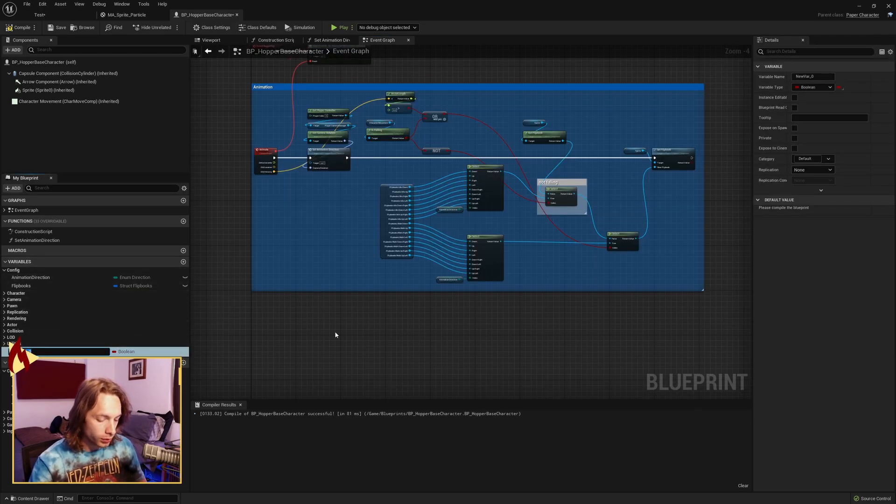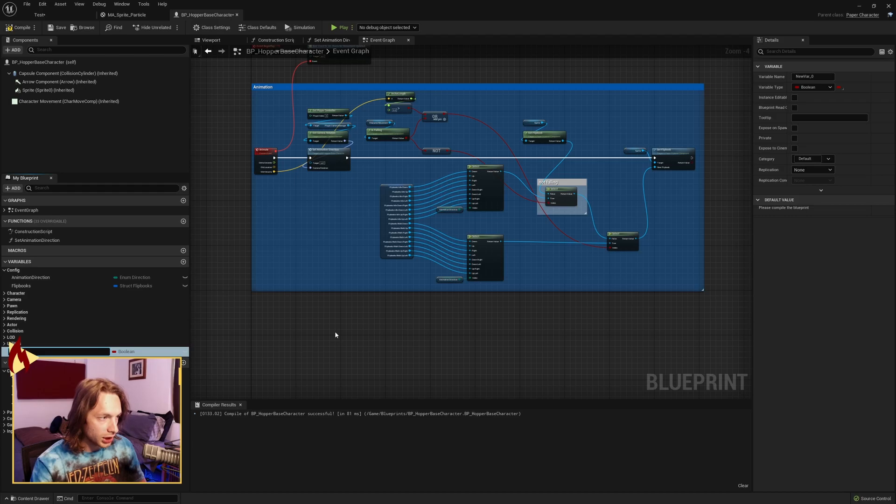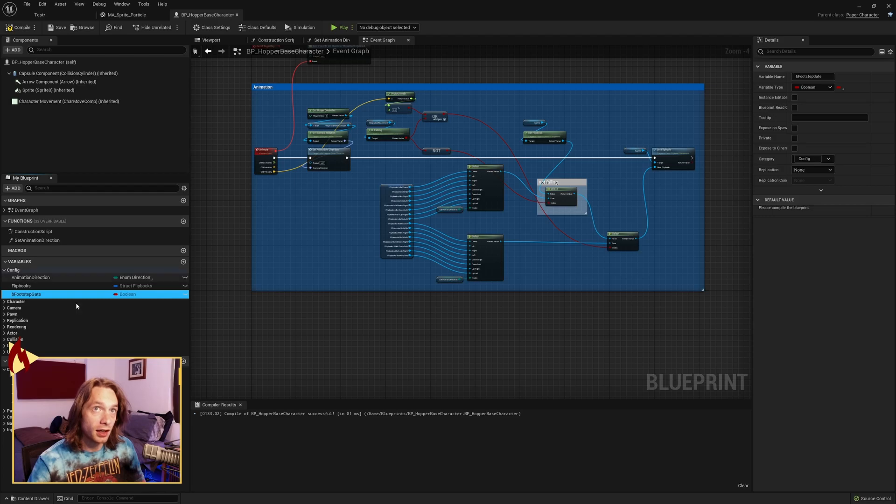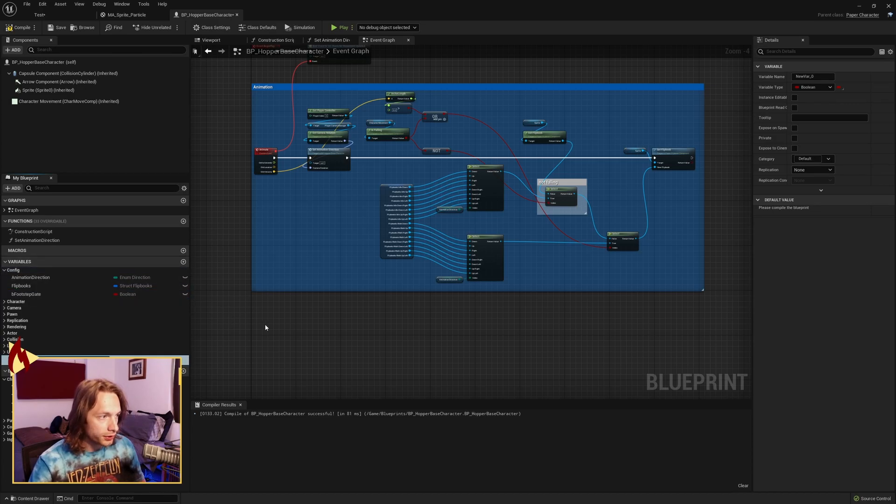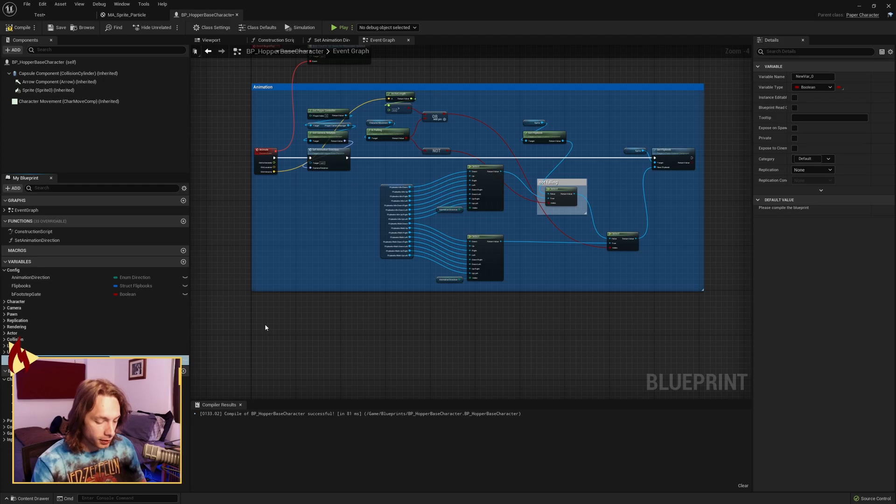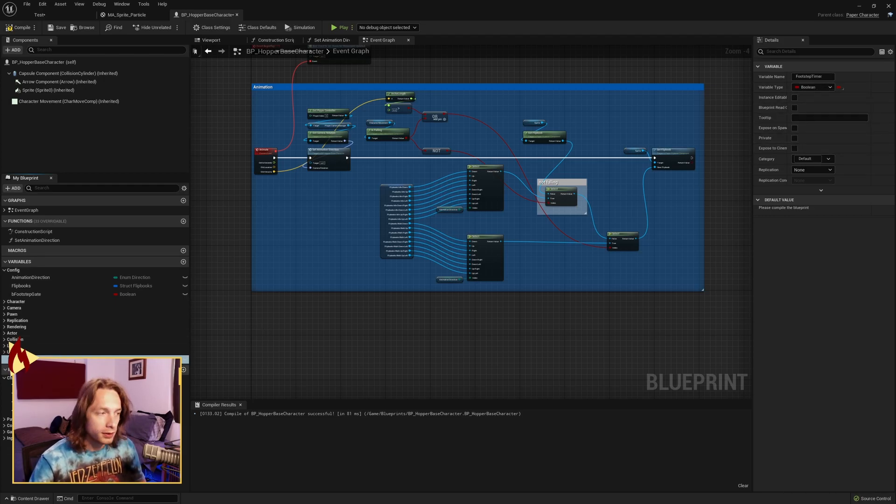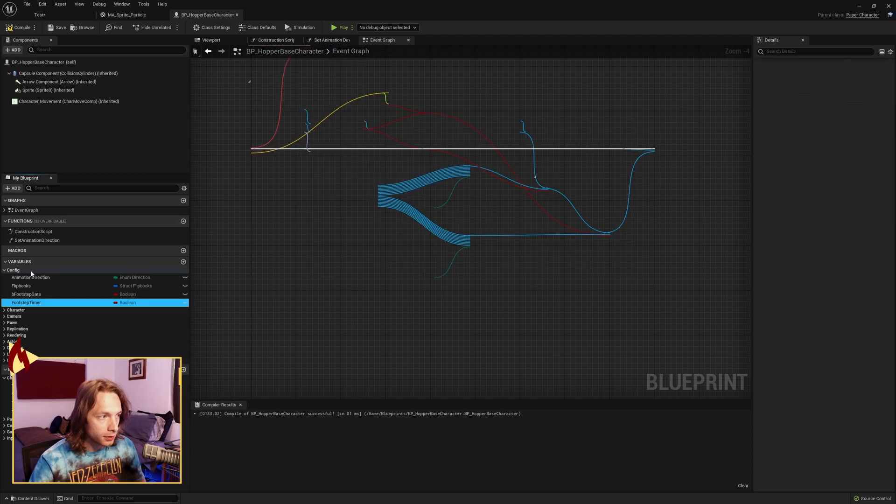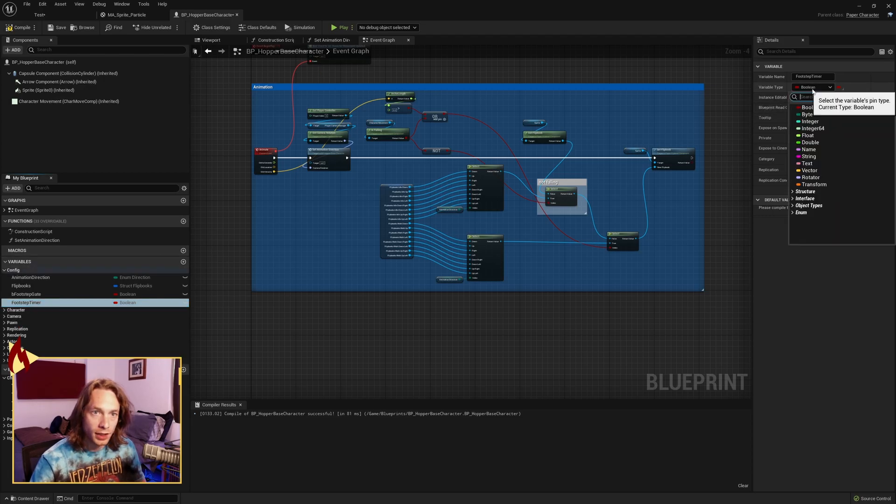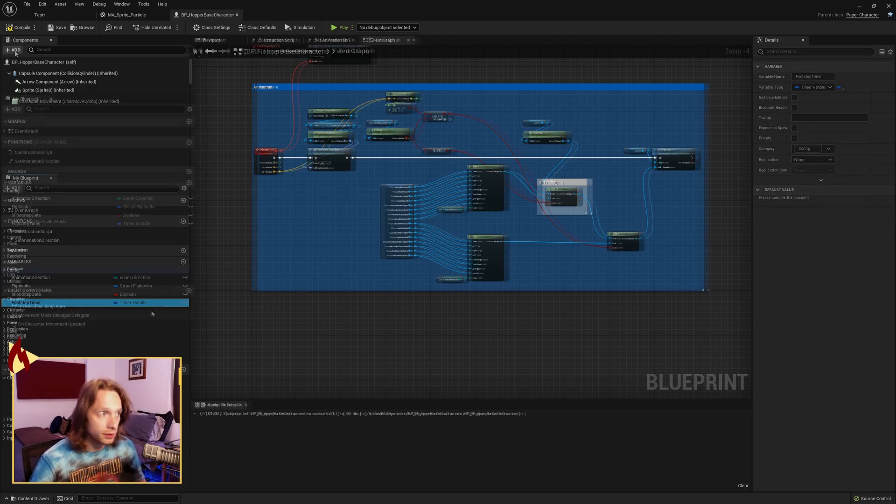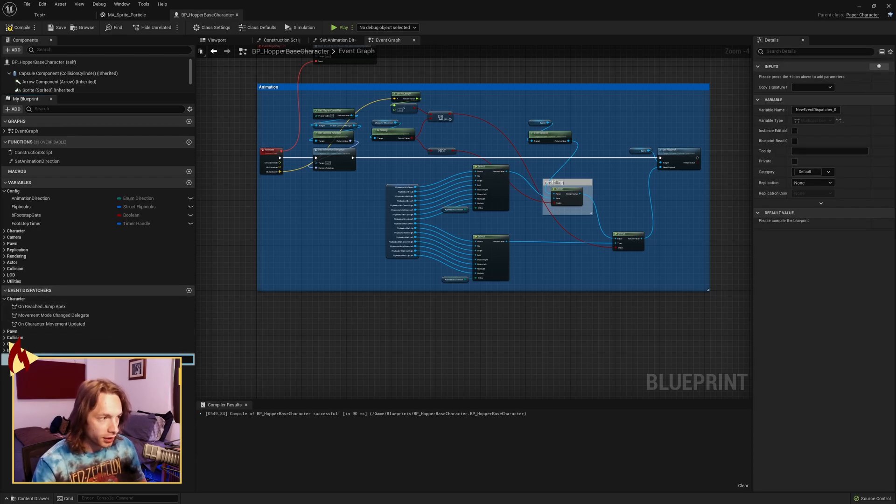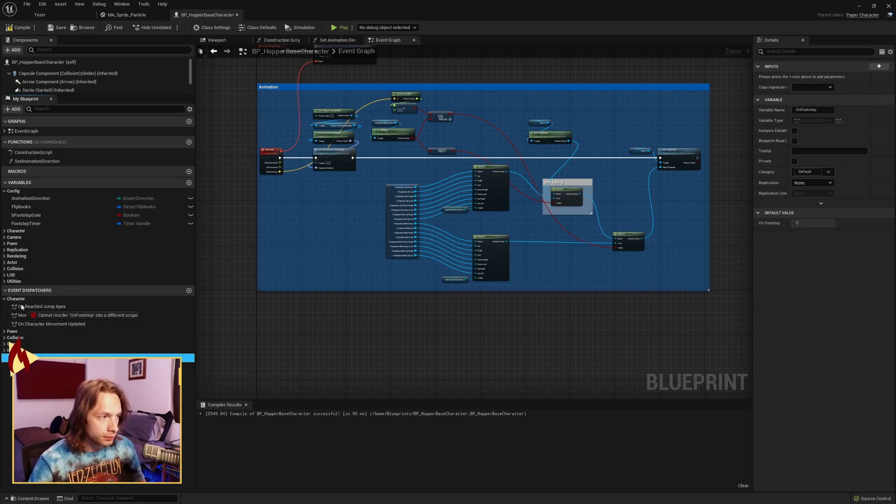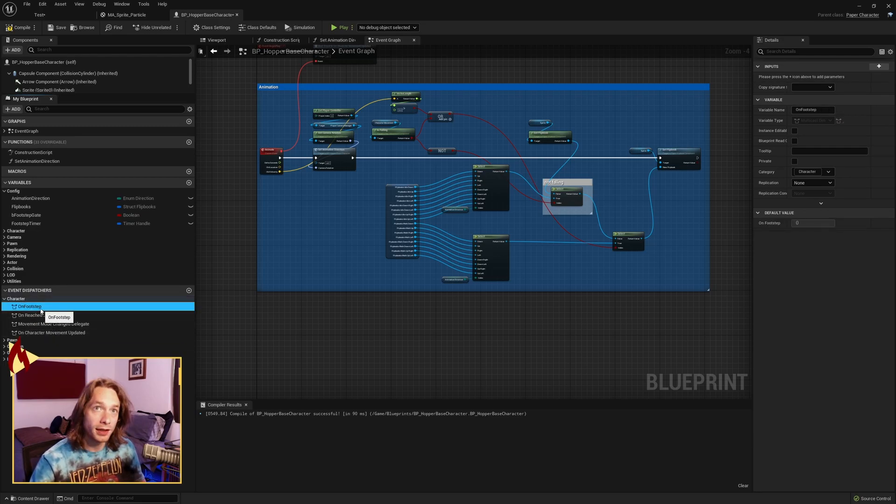So the first thing that we want to do is create a couple variables. First, we need a bool called bFootstepGate. I like to put these in a config. You can see it there. My head gets in the way a few times. bFootstepGate and it's boolean type. We're also going to want a new timer called footstep timer. Make this of timer handle structure. One last thing that we need is an event dispatcher and we're going to call this on footstep. You can see it right there.